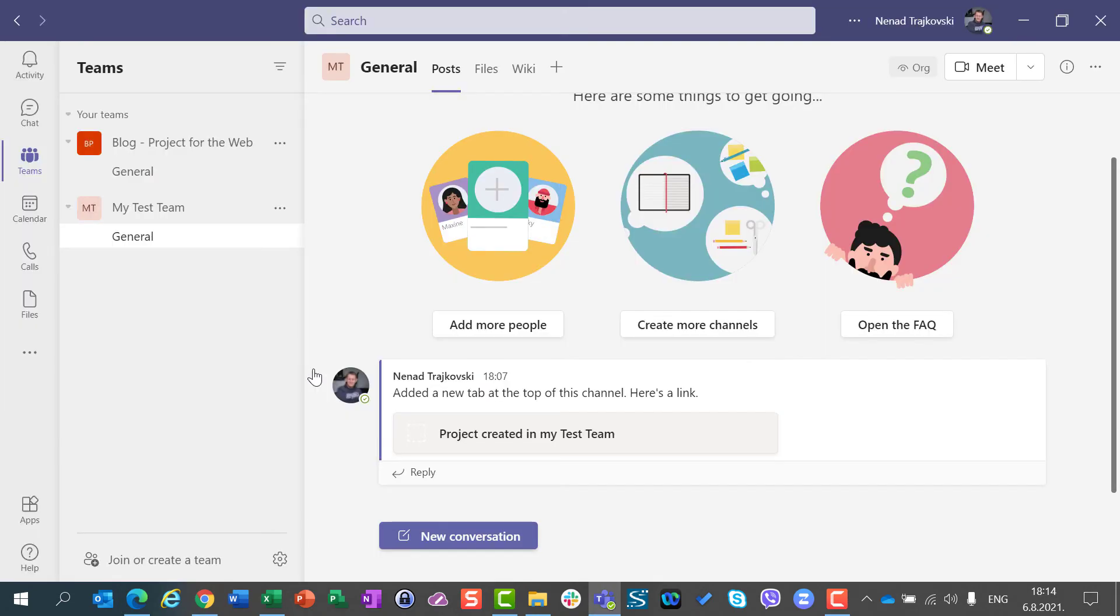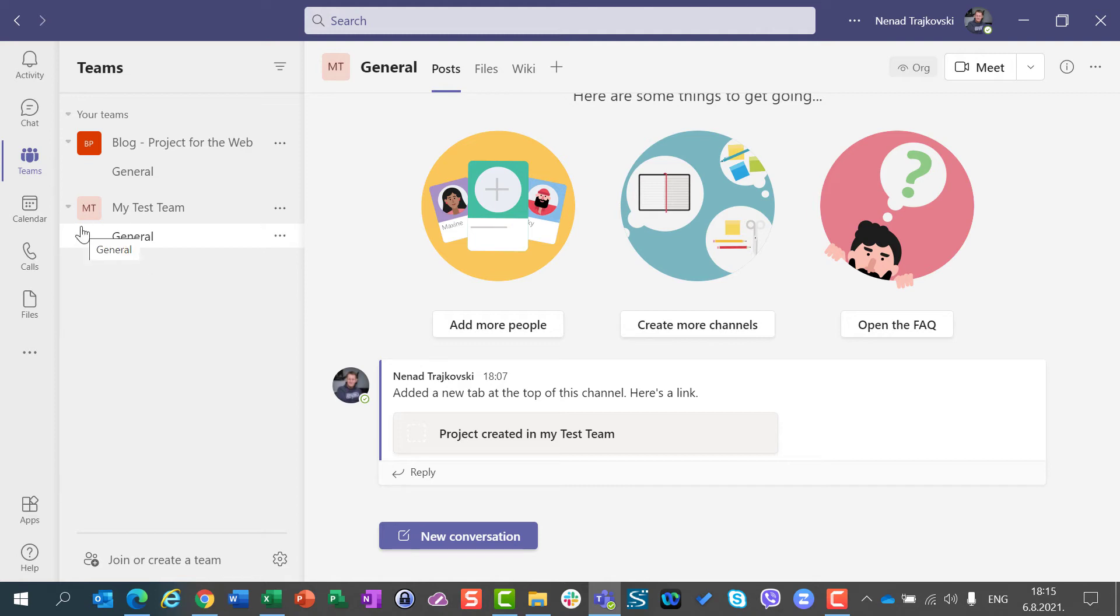So first, be aware, when you remove a project from Microsoft Teams, it will not be deleted. That's one important thing to know, so nothing will be lost.